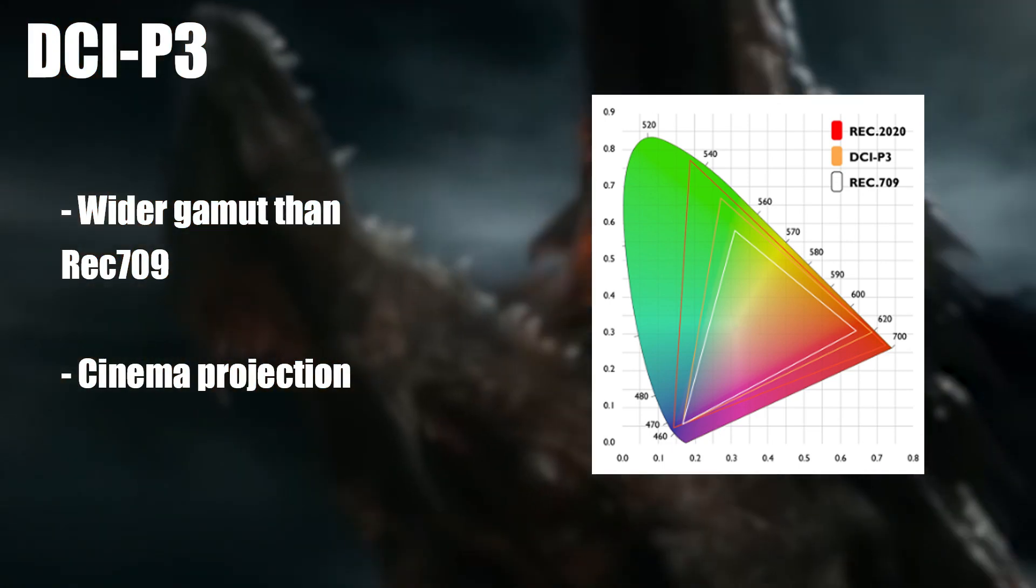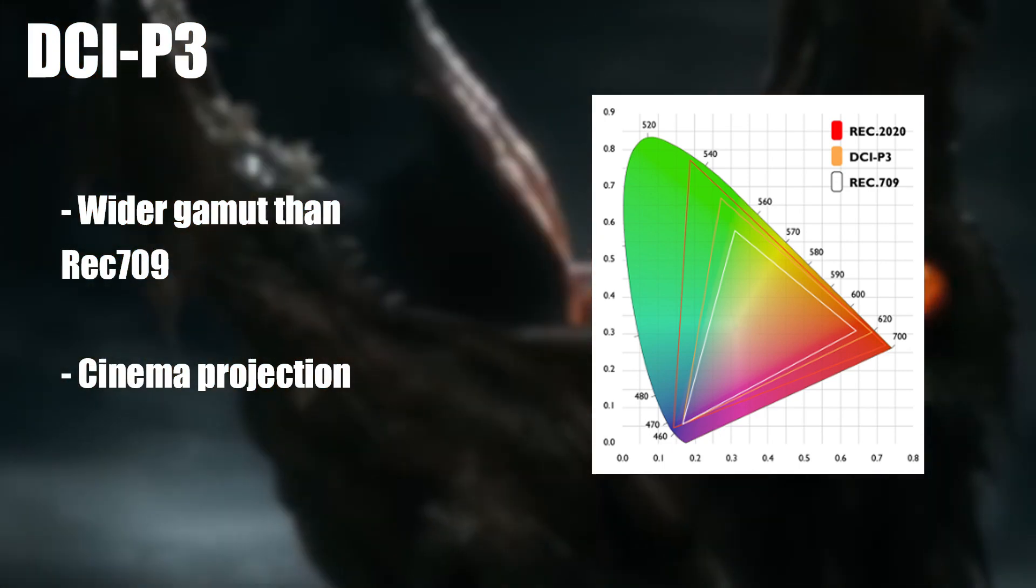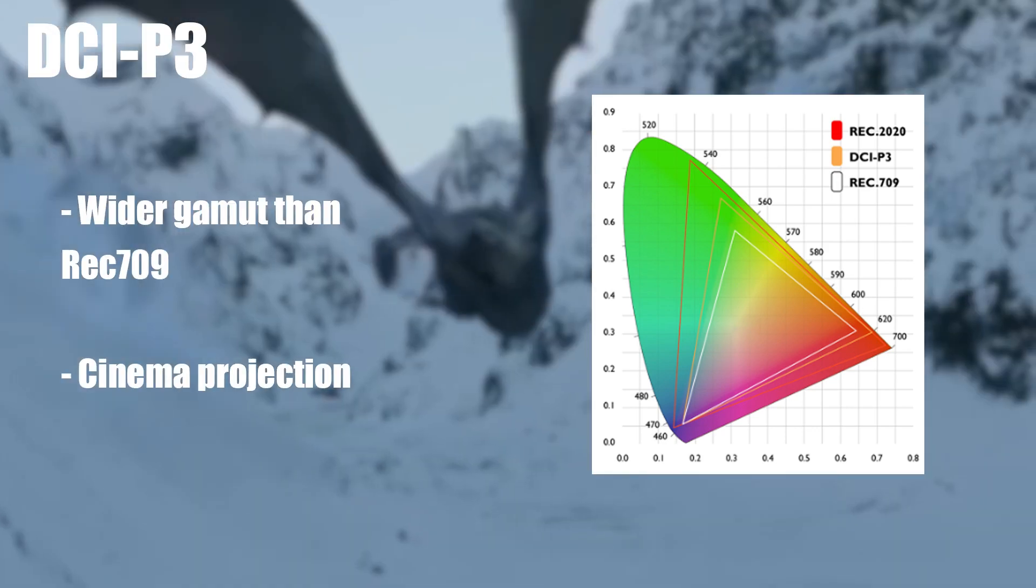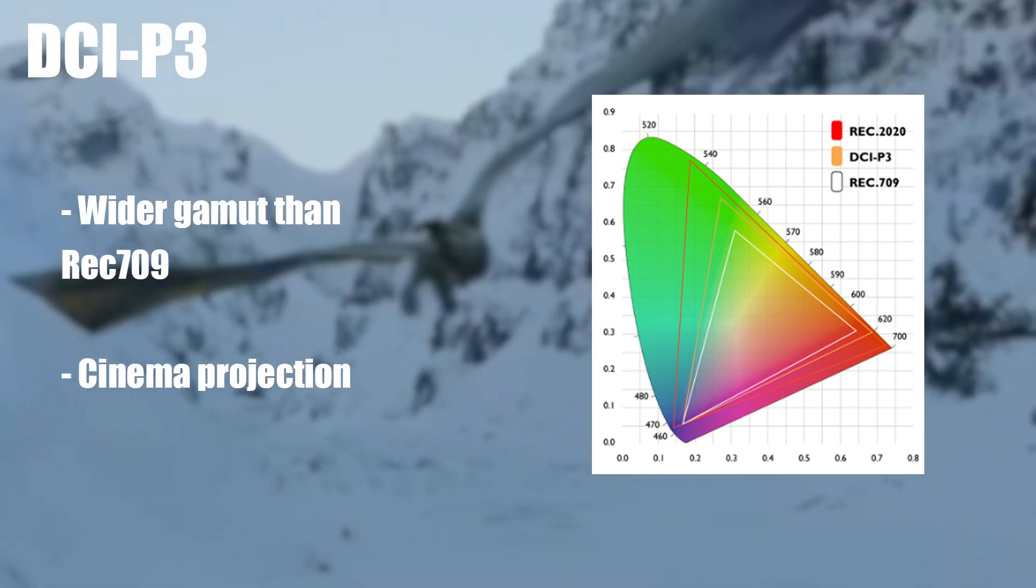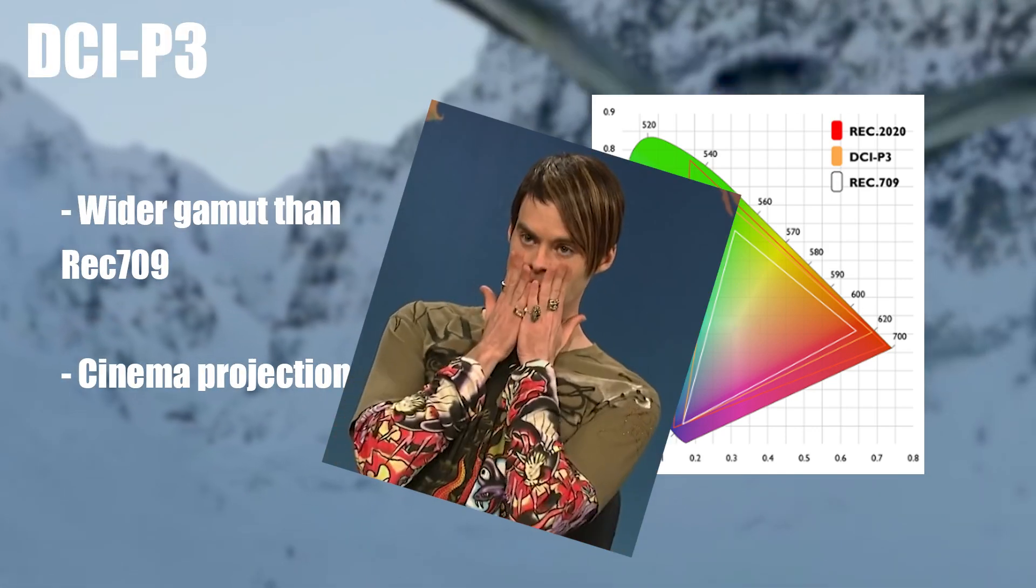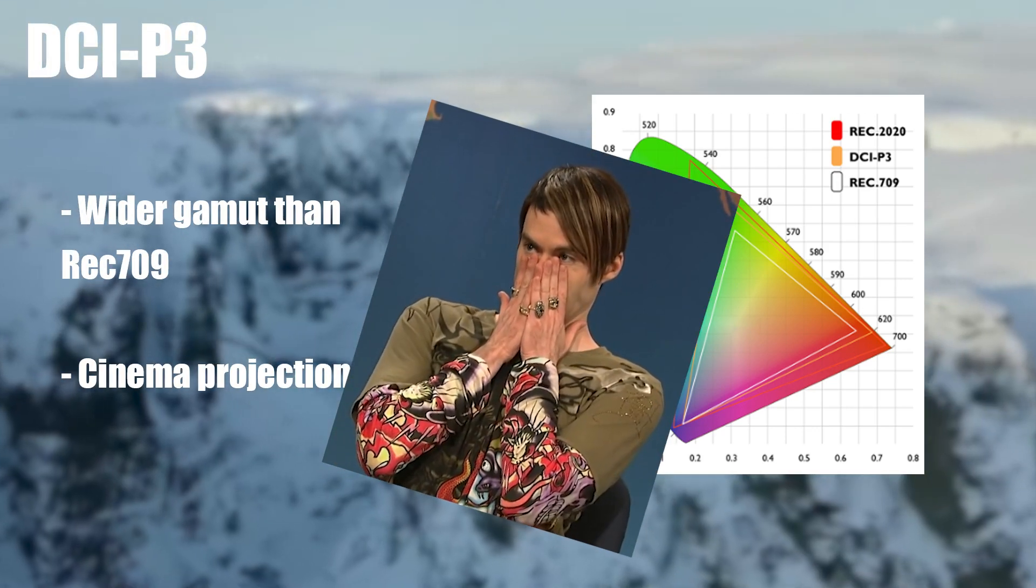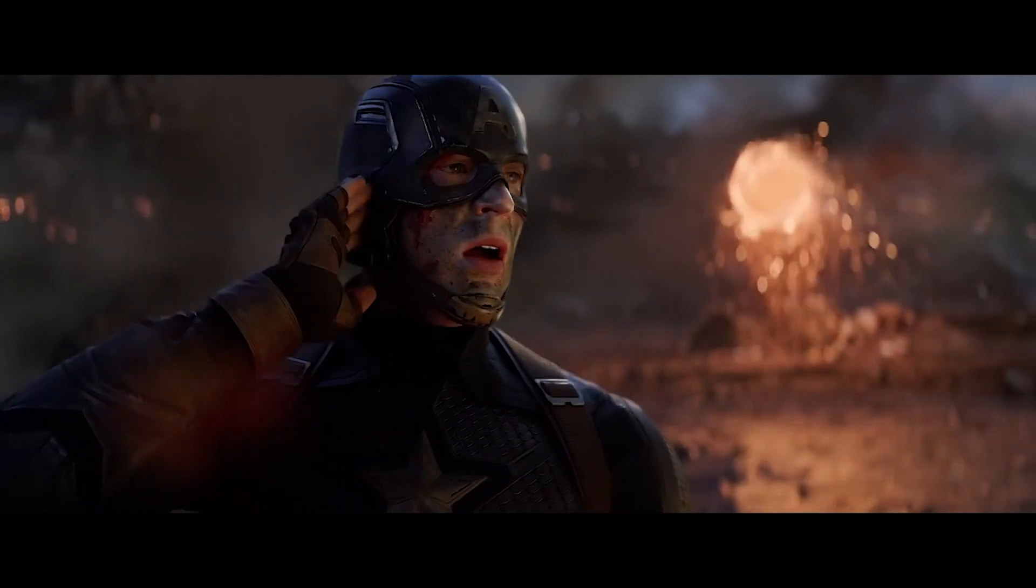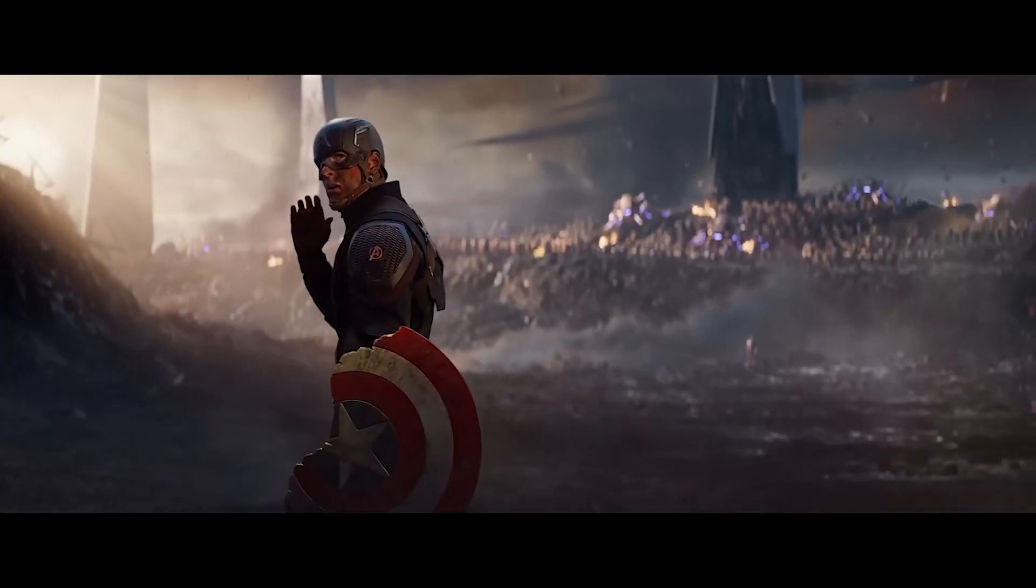So the next time you want to convince your friends or partner to go see a movie in theaters instead of watching it at home, just remind them of the massive range of colors that they'll be missing out on. That's sure to motivate them.